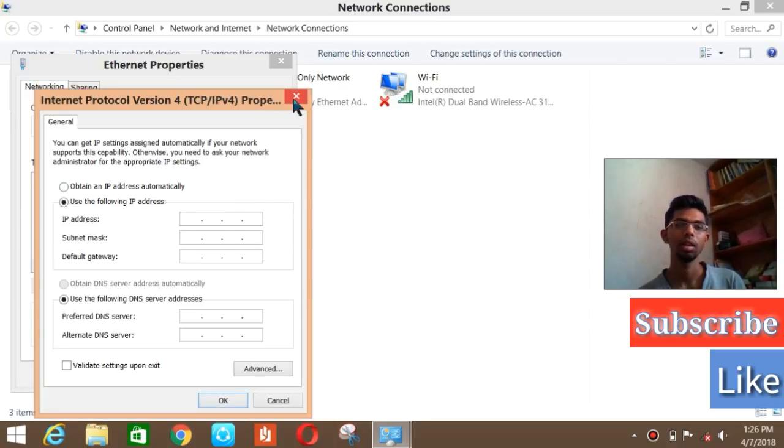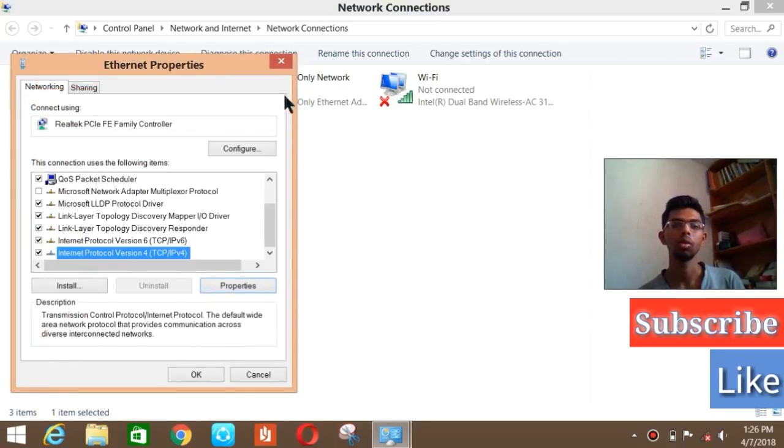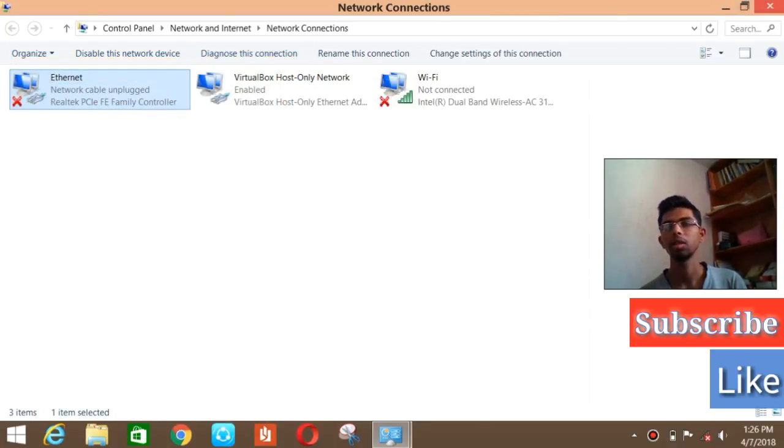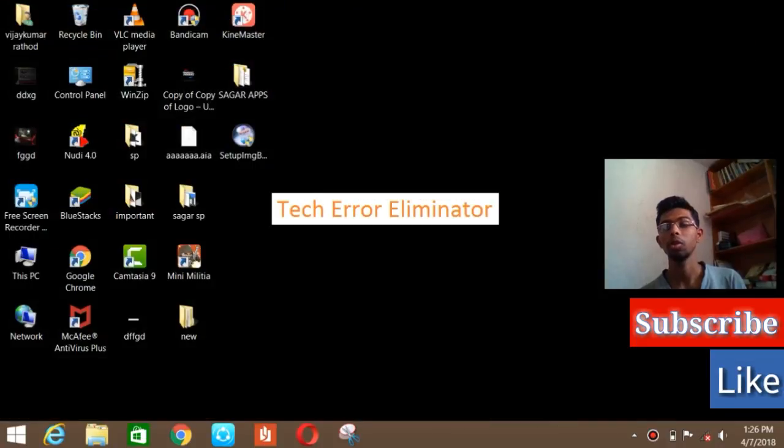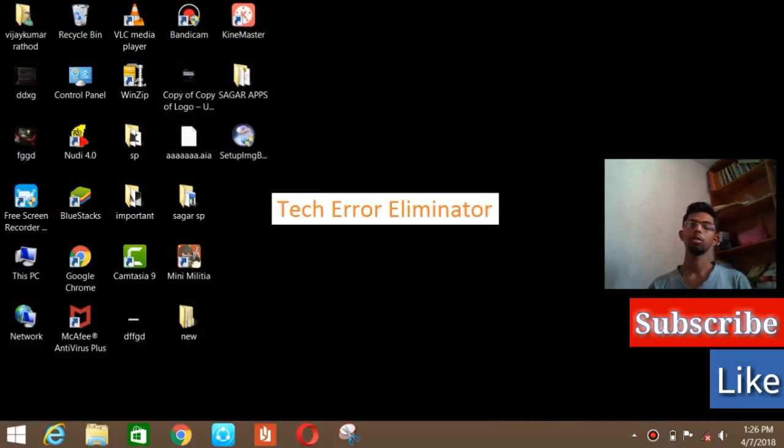You're all good to go with that. Restart your PC and you'll find your network in there downside.